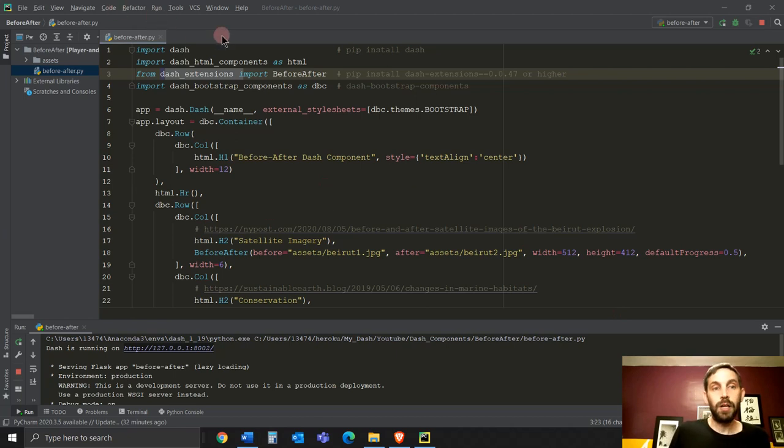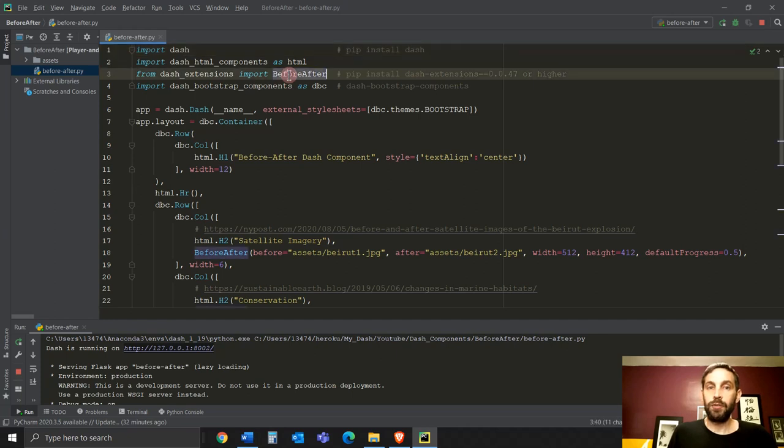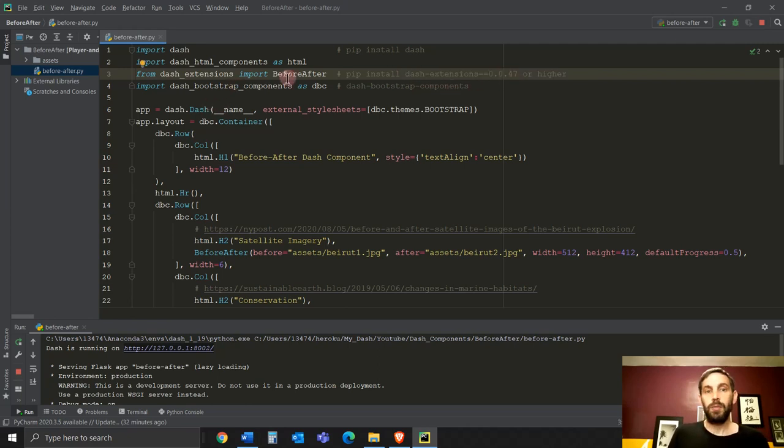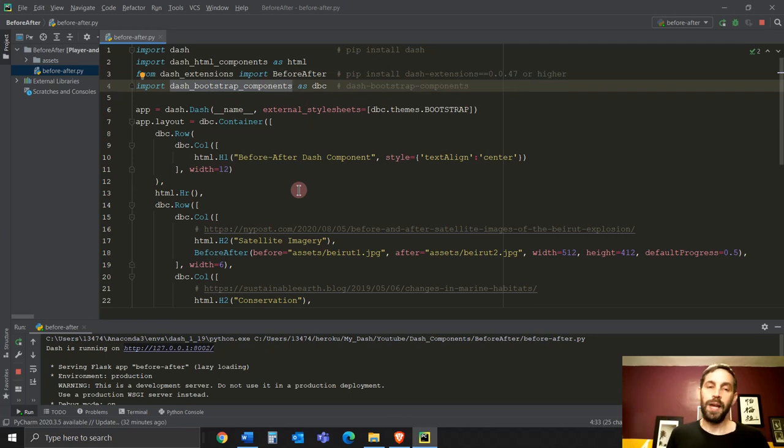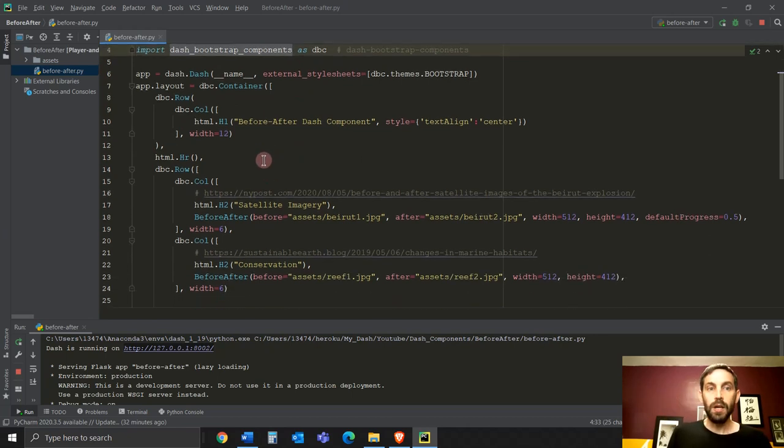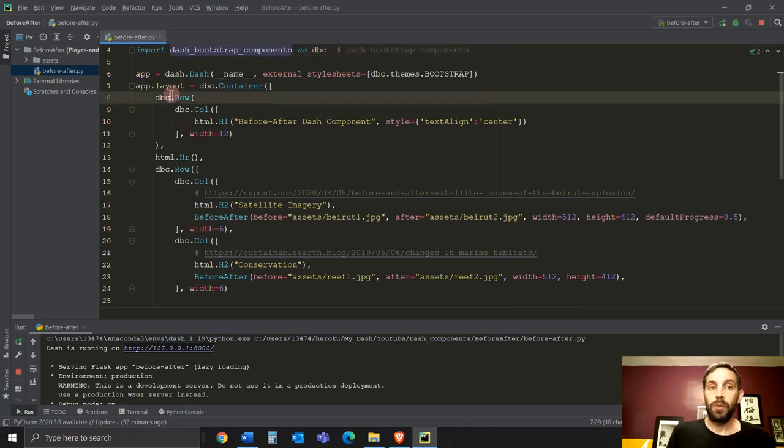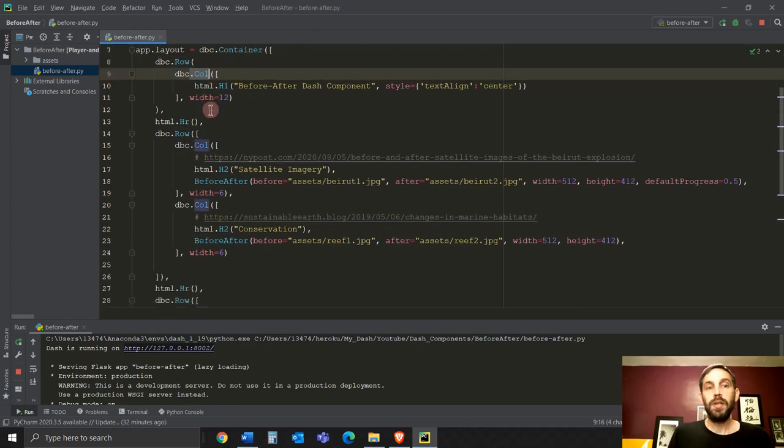What we see here is obviously we're importing Dash, HTML, import. We're importing the before and after component from the Dash extensions. Make sure you install Dash extensions 0.047 or higher. And I'm using Bootstrap just to make the layout a bit nicer and easier. So just a container where we're creating the rows and columns.